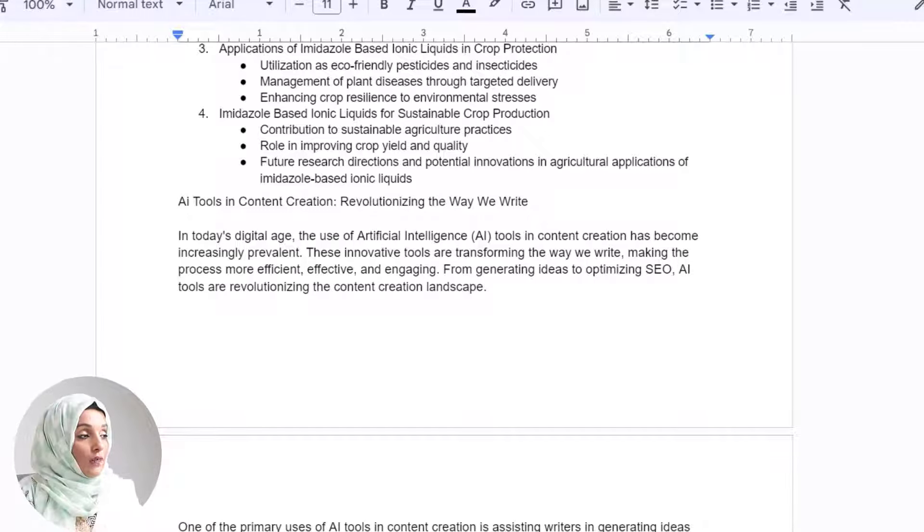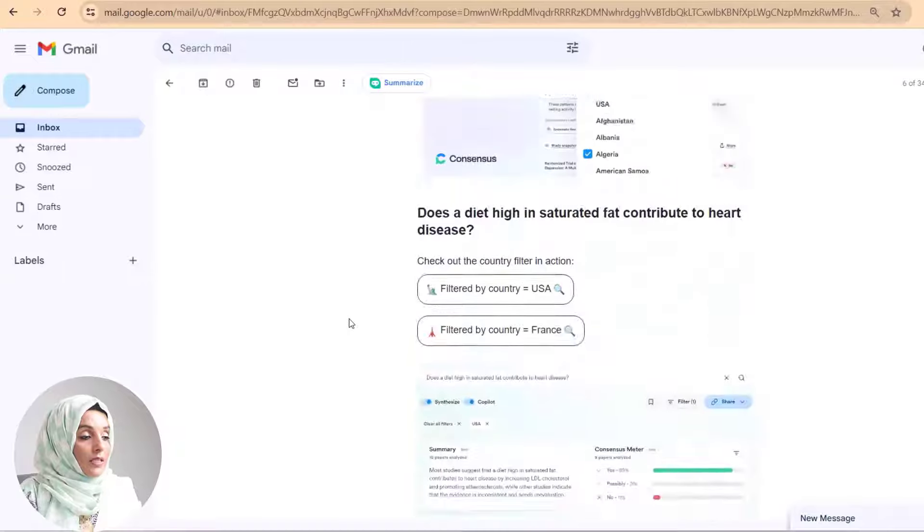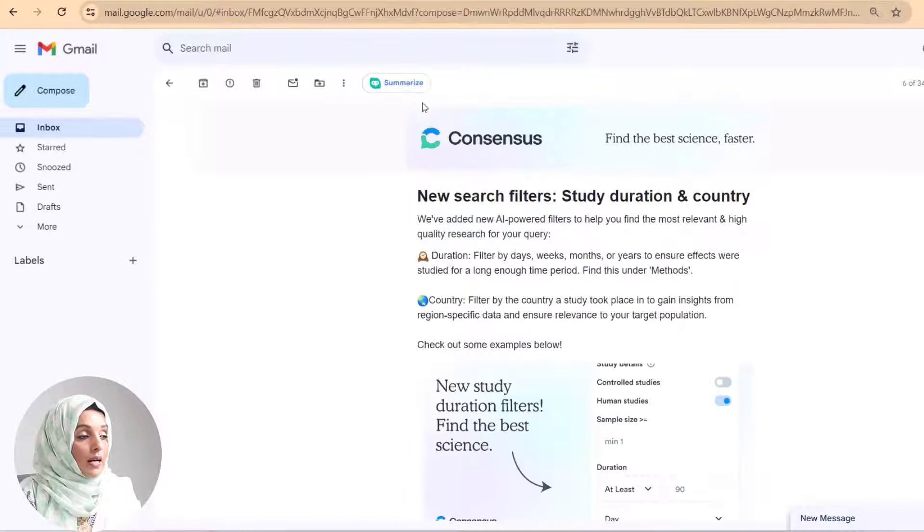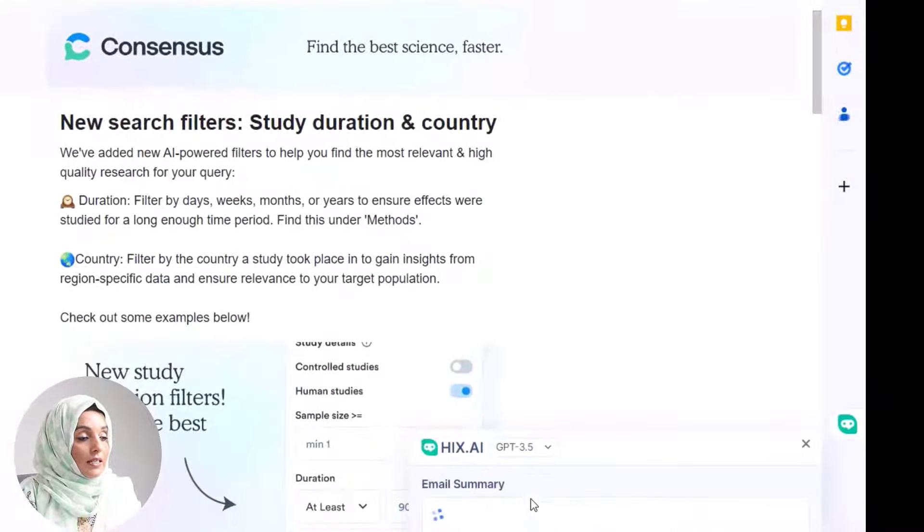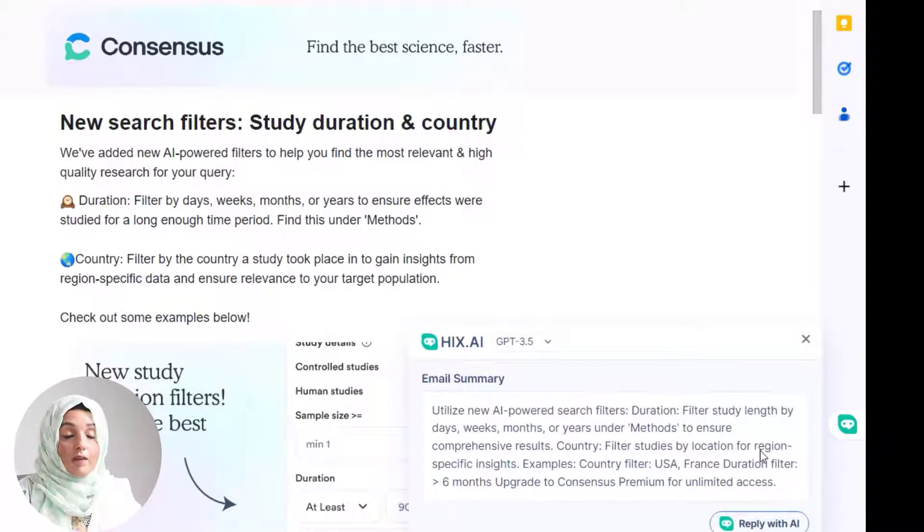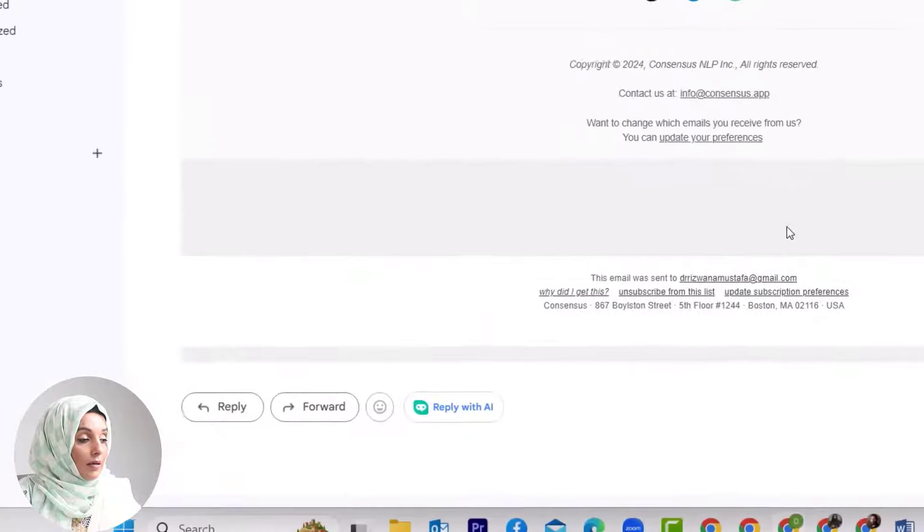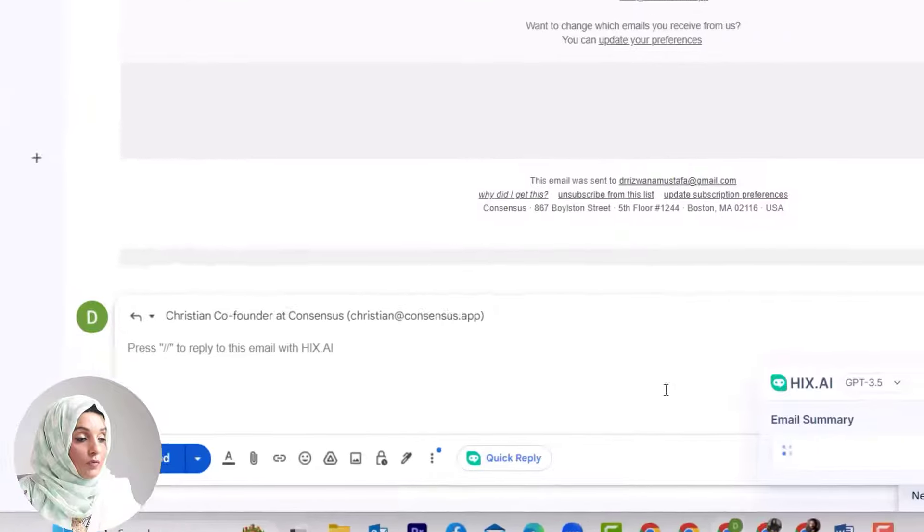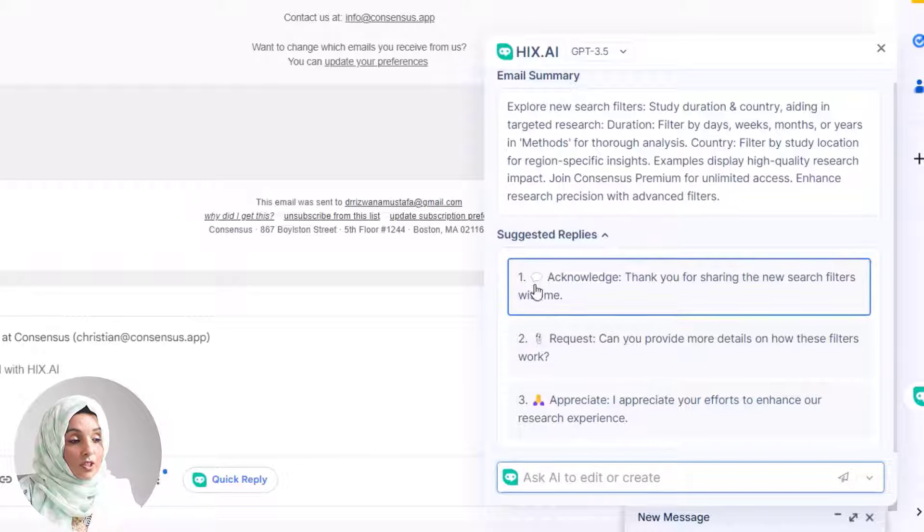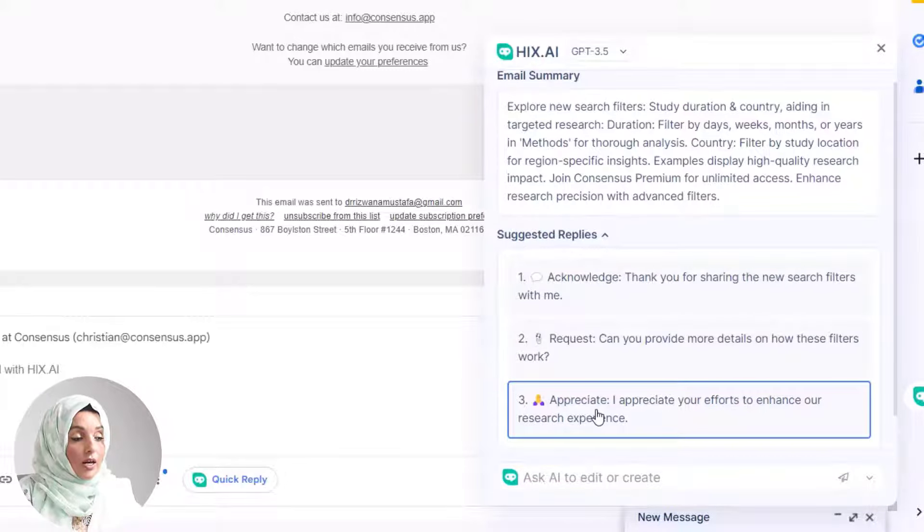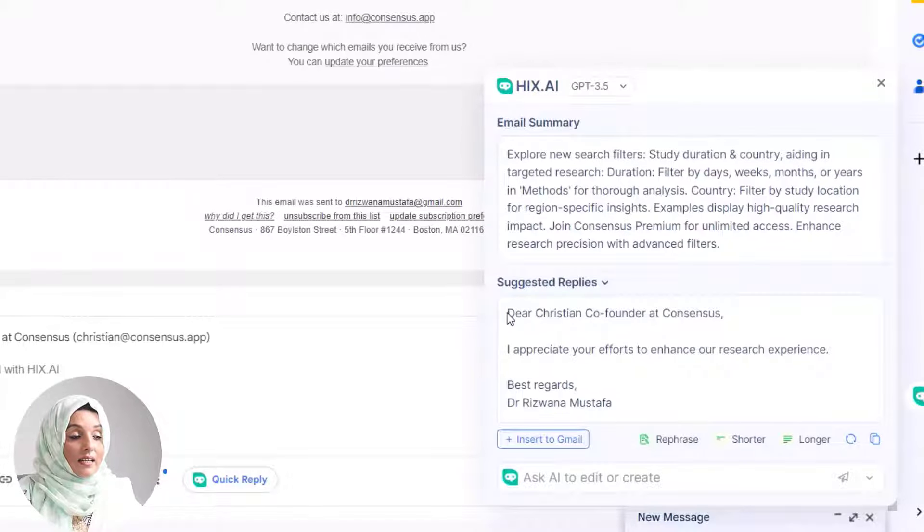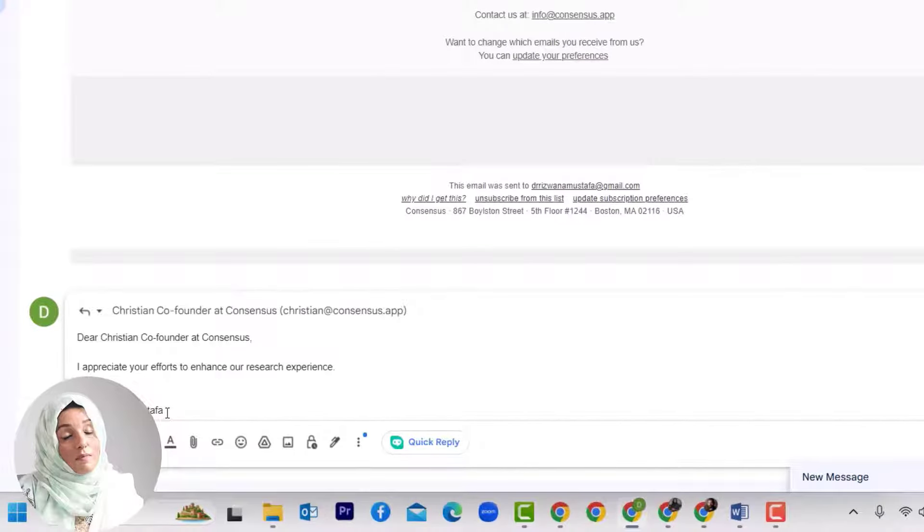When we go to emails, for example, I have this detailed email and I want the summary. I can use this extension to summarize it and it will bring a short summary of this long full-page email in front of me. I can have a brief note about that. I can even reply to this email and use the quick reply option of this extension, which will generate some replies for me and suggest whether I want to acknowledge it, request it, or appreciate it. I will select appreciate.